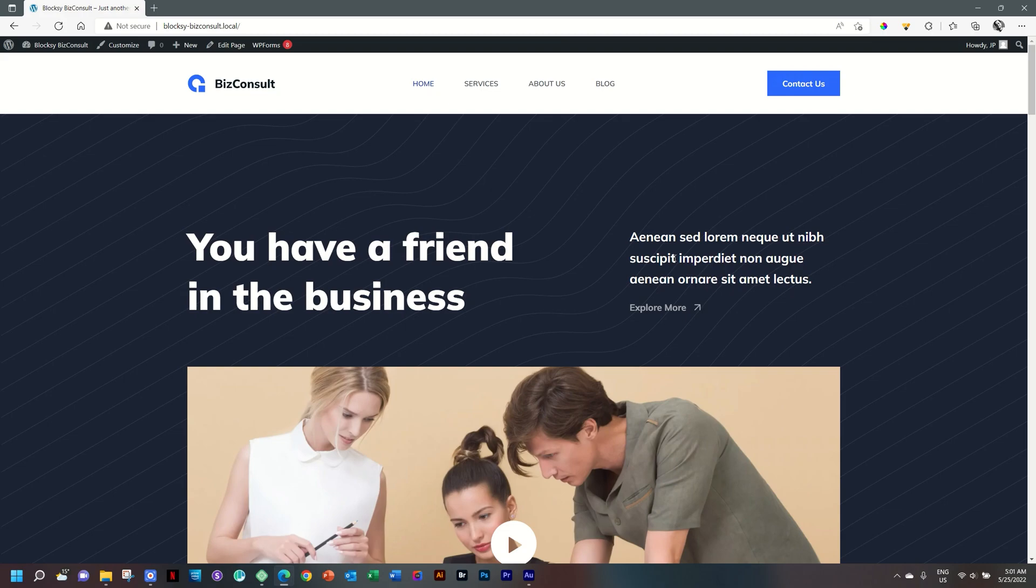Wouldn't it be great to have a transparent header? A transparent header doesn't add any new functionality to your website, but it does create a nice design effect when you have that little bit of layover. And doing that in Bloxy Free is really easy.